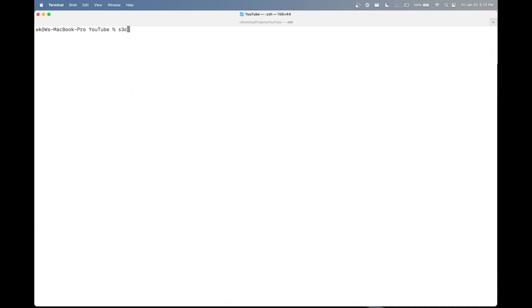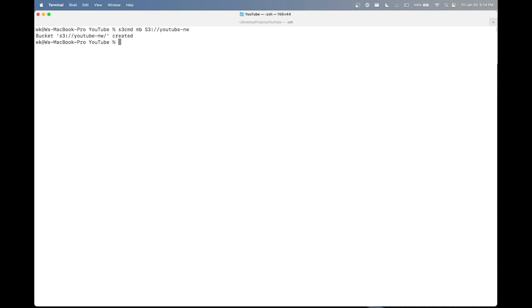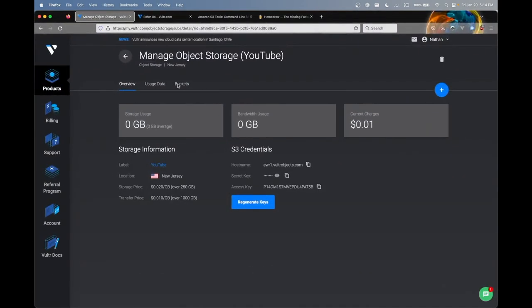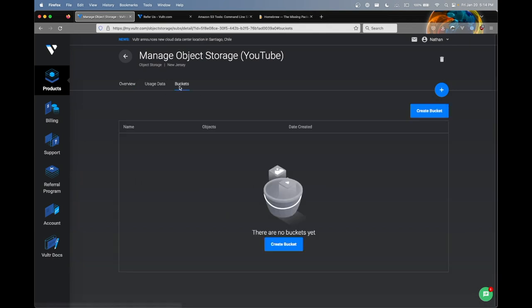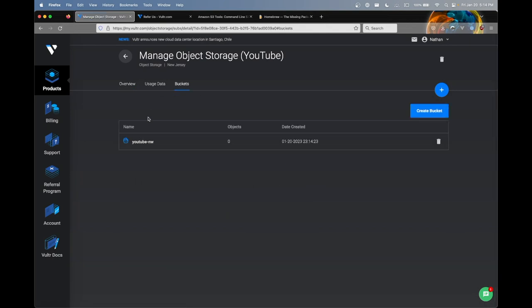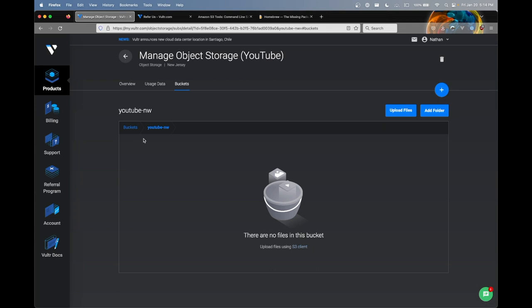So to create our bucket, you can type s3cmd space MB for make bucket. And now we have to supply a URI for s3 compatibility. So that's just going to simply be prefixed with s3 colon forward slash forward slash. And now we can provide the bucket name. And to note on Vultr, your bucket name does have to be unique. So I'm just going to name mine YouTube-NW. And as you can see, our bucket was created. To verify, we could simply go into the Vultr UI here and click buckets, refresh the page. And as you can see, our bucket is created.